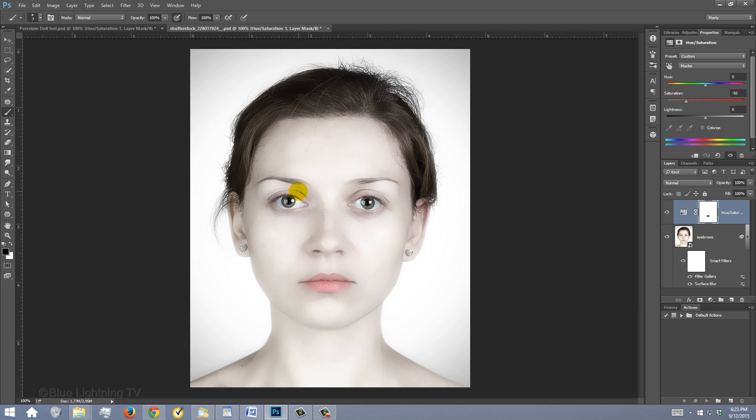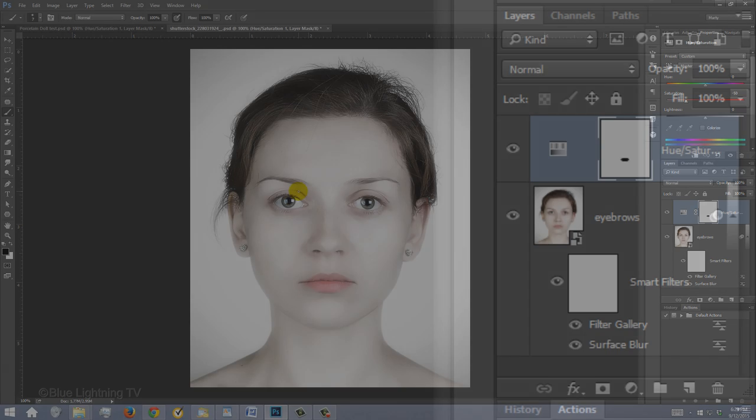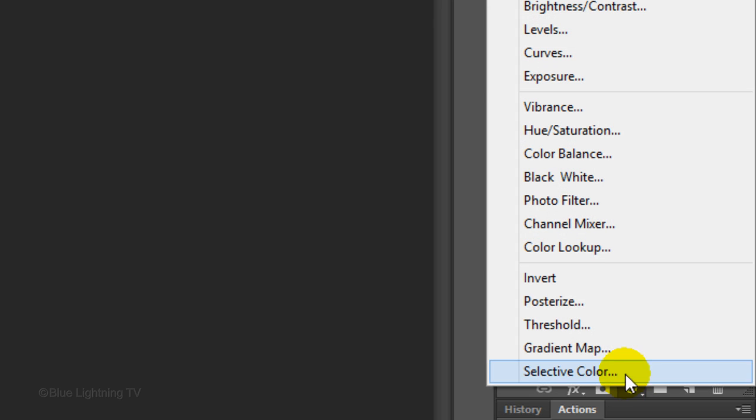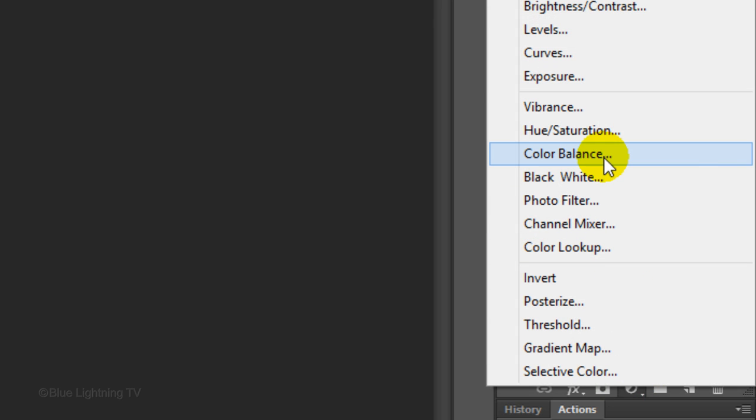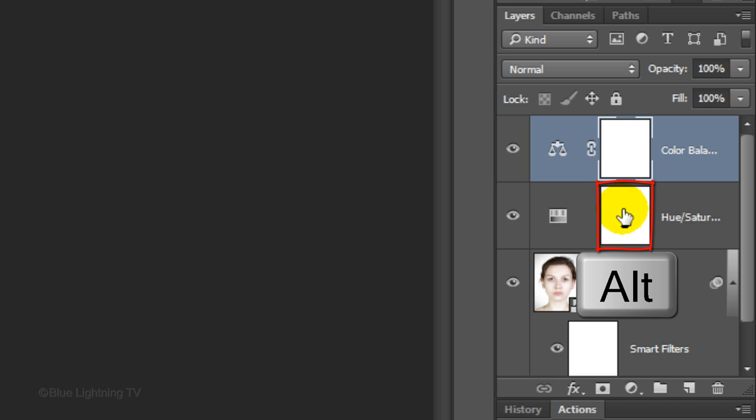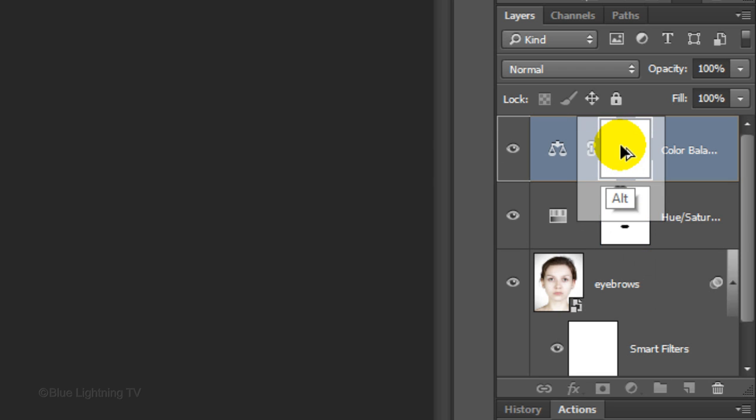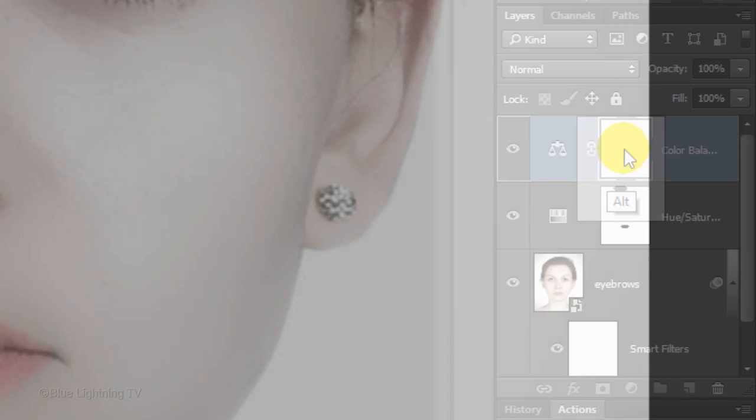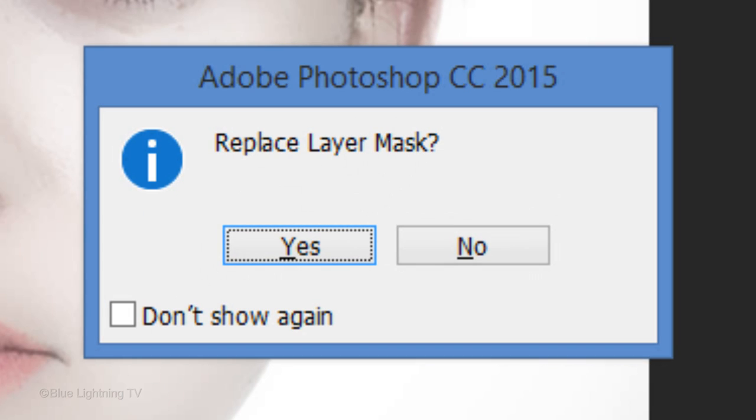If the lips don't have lipstick on them, I'll show you how to give them a rich red color. First, click the Adjustment Layer icon again and this time, click Color Balance. We want to replace the layer mask of Color Balance with the same layer mask of Hue Saturation. To do this, press and hold Alt or Option as you drag a copy of the Hue Saturation layer mask over the Color Balance layer mask. If you see this message, click Yes to replace the layer mask.